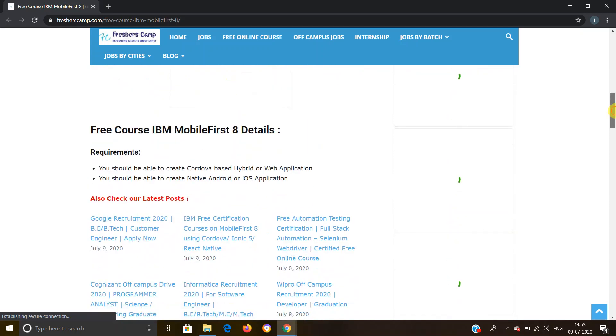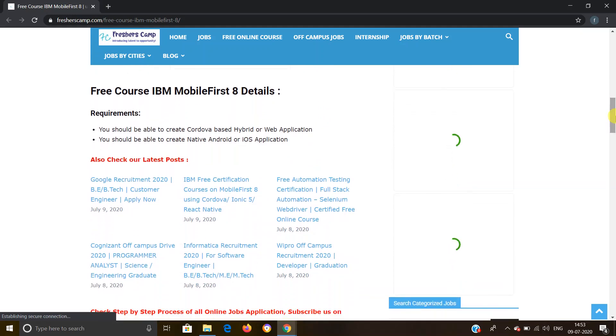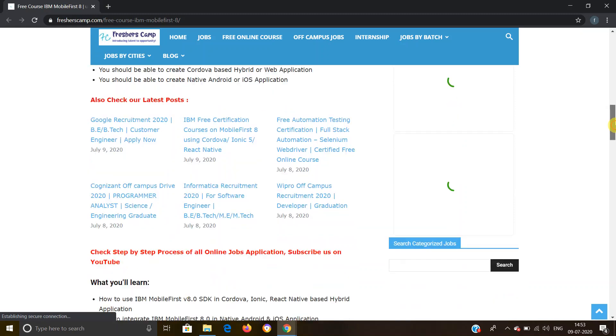For the free courses IBM MobileFirst 8 details requirements: you should be able to create Cordova-based hybrid or web applications. You should be able to create native Android or iOS applications.